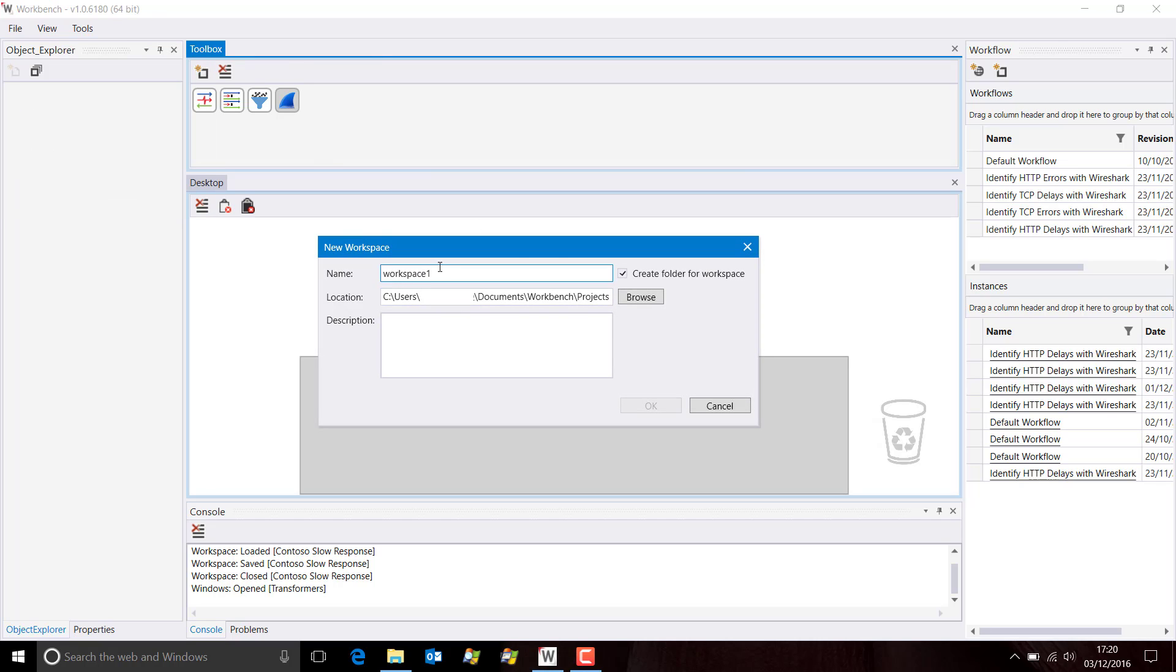We now specify the workspace name and where we want it located. Now, we have a default path here, which is not the path I wish to use, so I'm going to cancel from that just to show you how to change the default path.